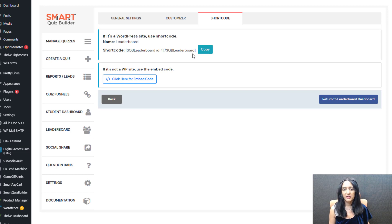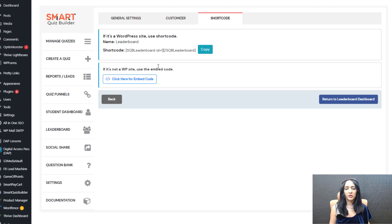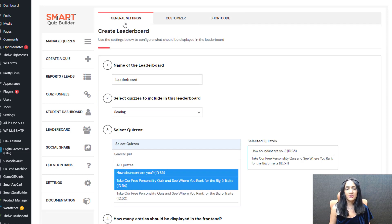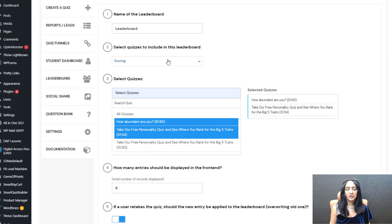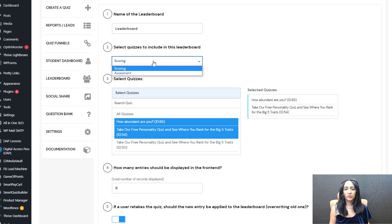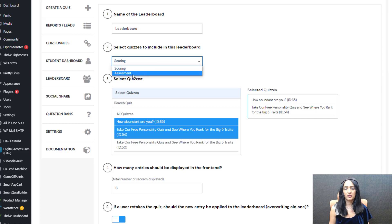You can publish it on any WordPress page you want. If you want to publish it on a non-WordPress site you can use the embed code; if it's a WordPress site use the shortcode. So let's start with the general settings. Give your leaderboard a name — you can give it any name you want. Select quizzes to include — you can do a leaderboard for a scoring quiz or an assessment quiz.